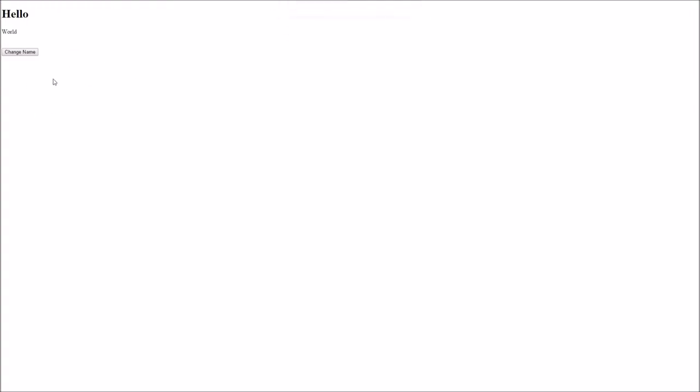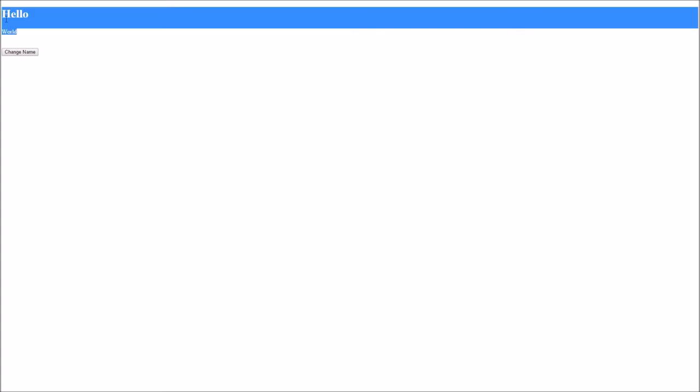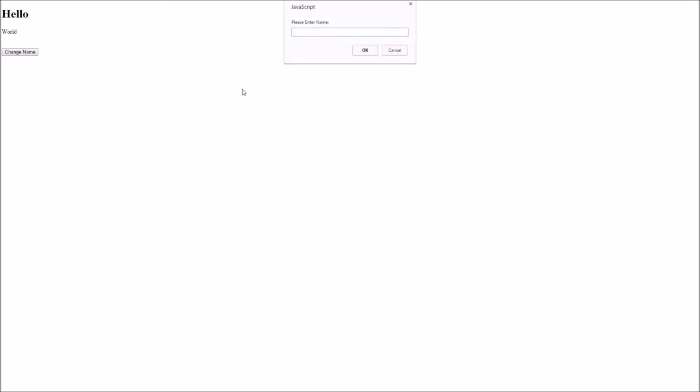This is the application we will be creating in this tutorial. It is a simple Hello World app, however it does have a little twist. If we press this change name button here we will see that we are given a prompt to enter a name. So if we enter a name like Dylan, we shall see that the Hello World has now changed to Hello Dylan. We will now have a look at the code to see how we use BackboneJS to change elements on the web page.